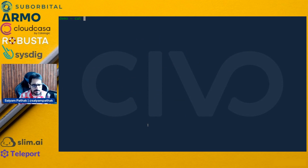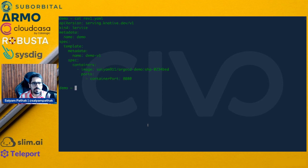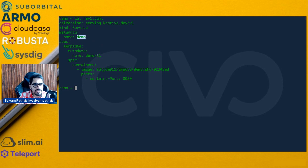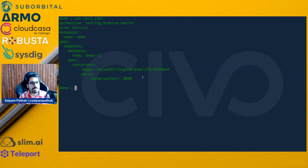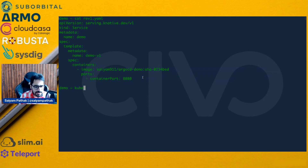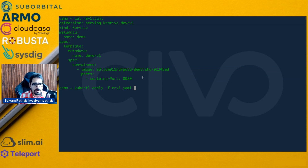We'll do both. First we'll use the regular YAML file. This is a very simple service — we just say the name of the service is 'demo', the revision is V1, the container image I want to use, and the port for the container. That's pretty much all I need to write. Let's apply: 'kubectl apply -f' — revision one.